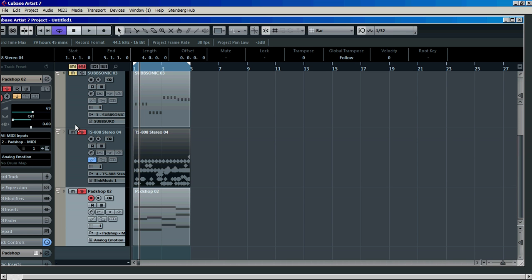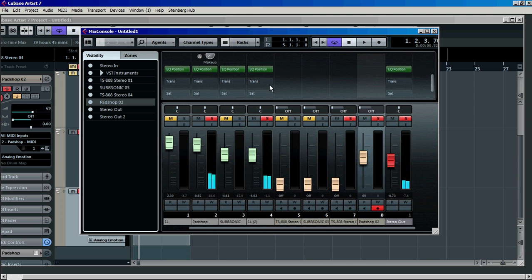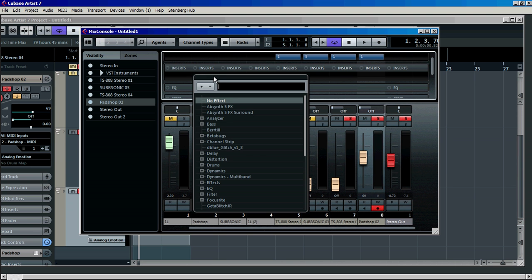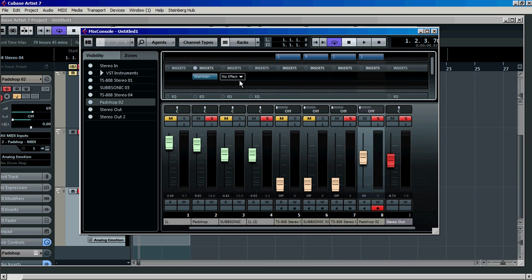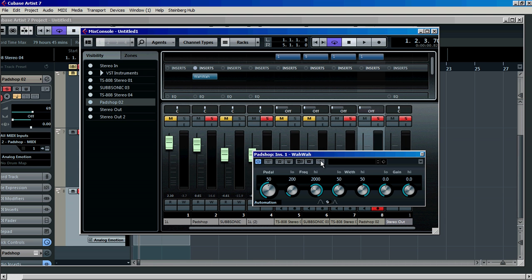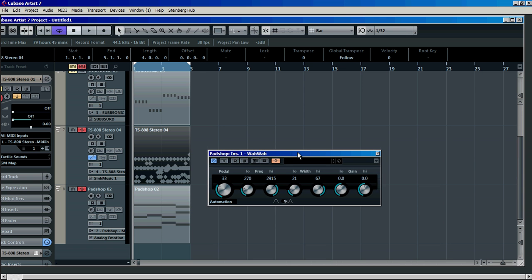So we're going to listen to the strings and the drums together — you can hear no difference at the moment. So I'm going to go to inserts on pad shop where the strings are, add a filter, go to wah wah, and load up the wah wah. Activate the sidechain by pressing the activate sidechain button — it's usually the rightmost button before the presets. Then again we'll send these drums which are IL2 to the sidechain. Now when you play it, the drums will be triggering the wah wah pedal.